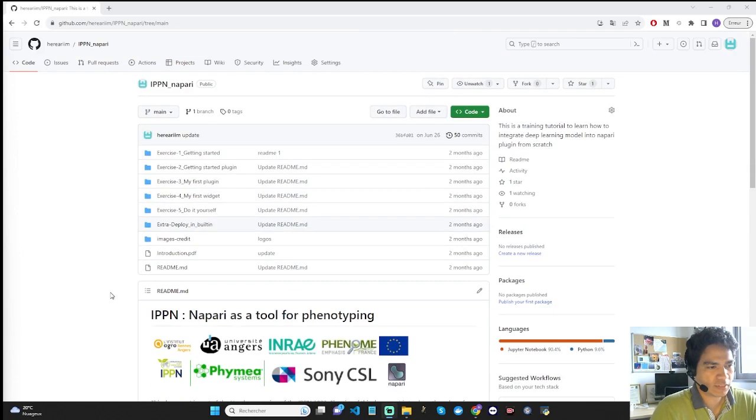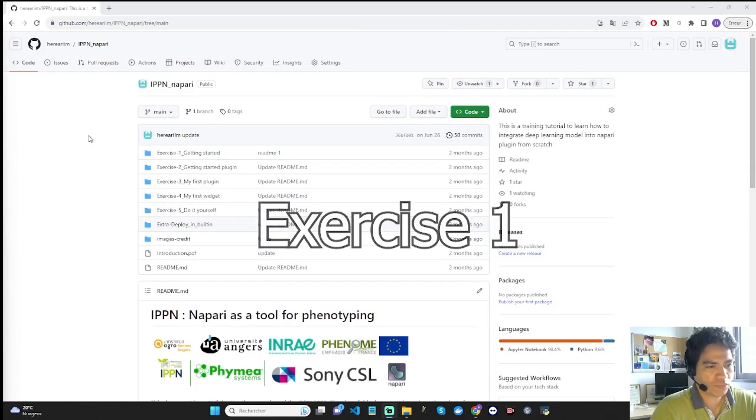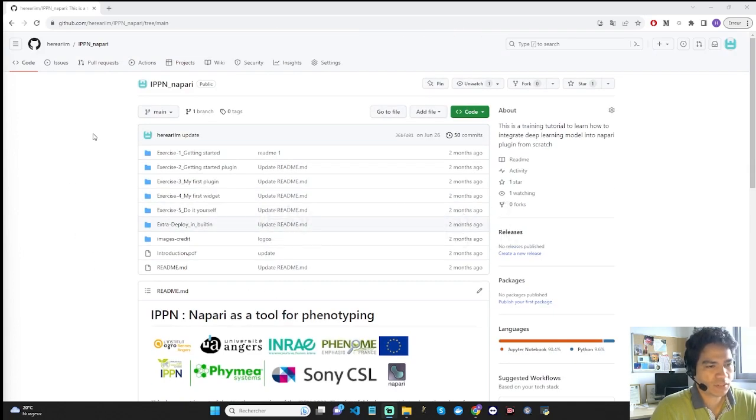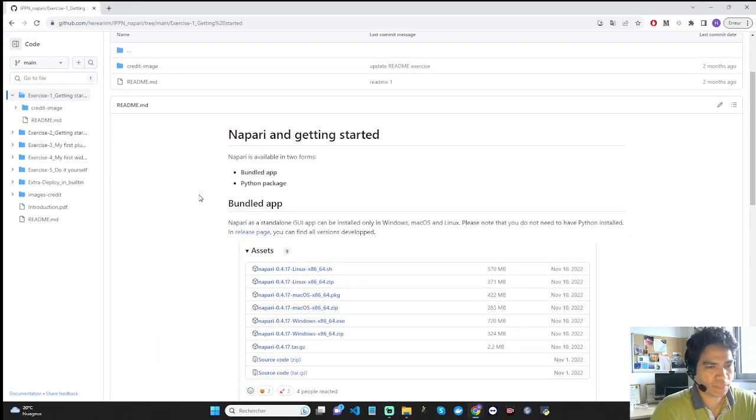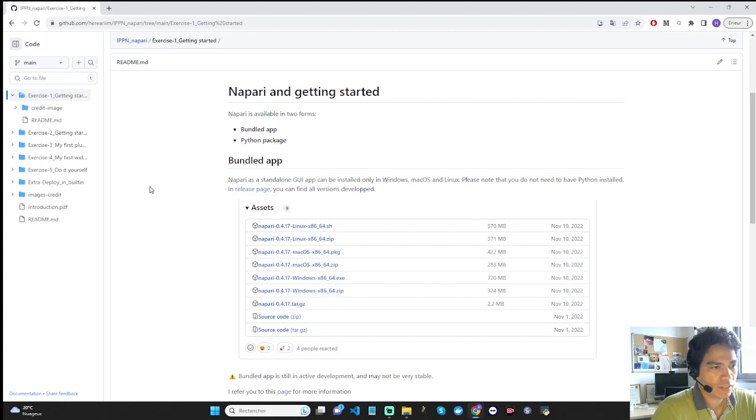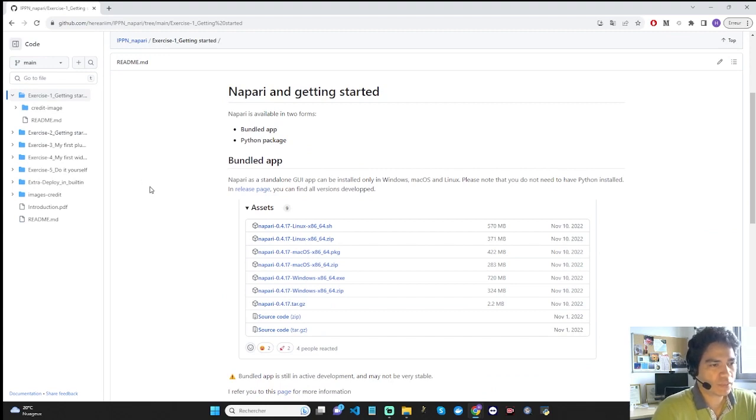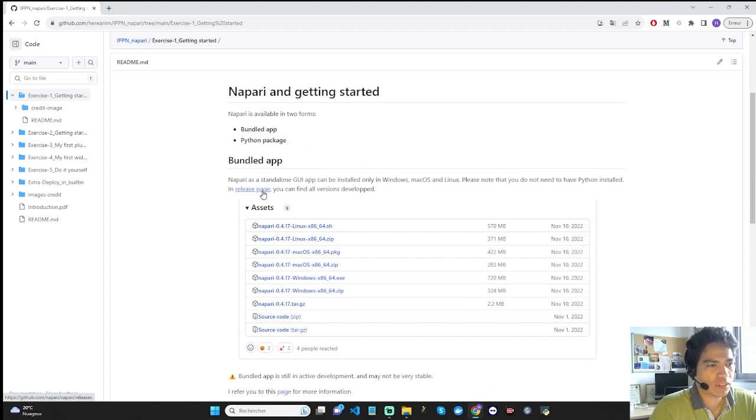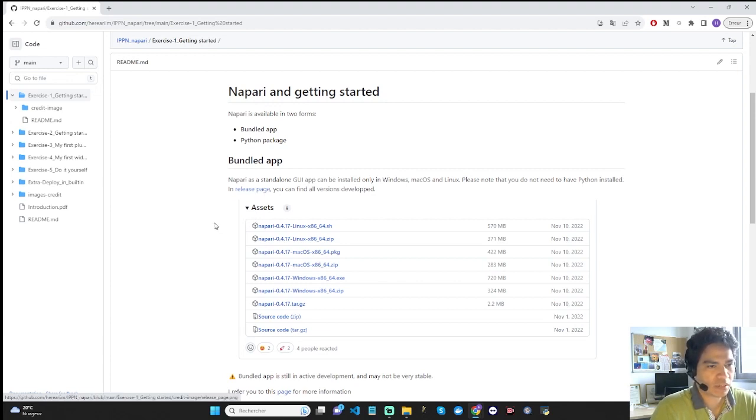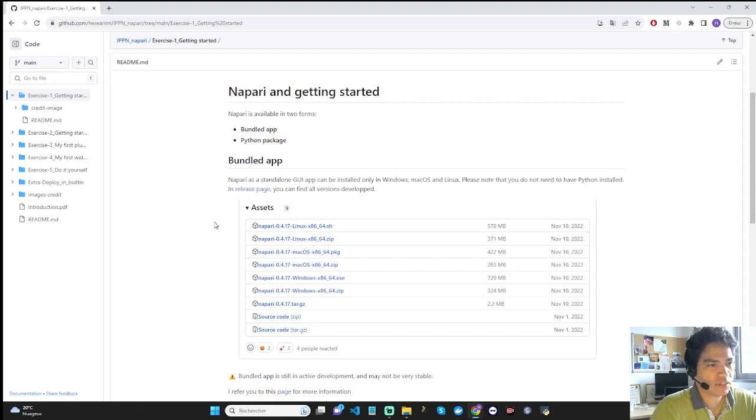Let's start with exercise one, which involves installing Napari in two forms: Bundle Application and Python Package. Napari in Bundle Application form can be installed from this link. The Bundle Application can be installed on Mac, Linux, and Windows. Once you have downloaded the link, you can install it easily by following the installation instructions carefully.